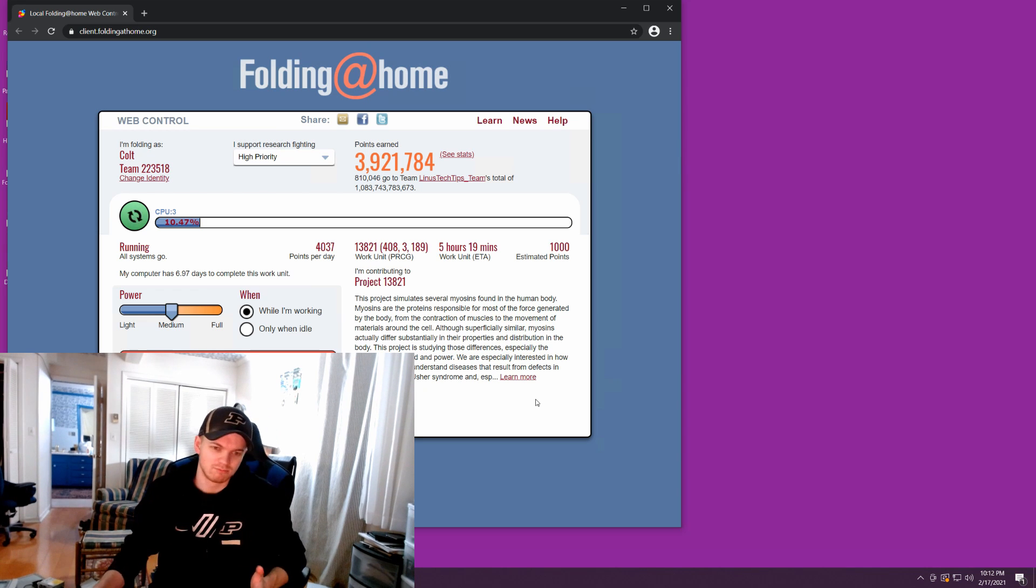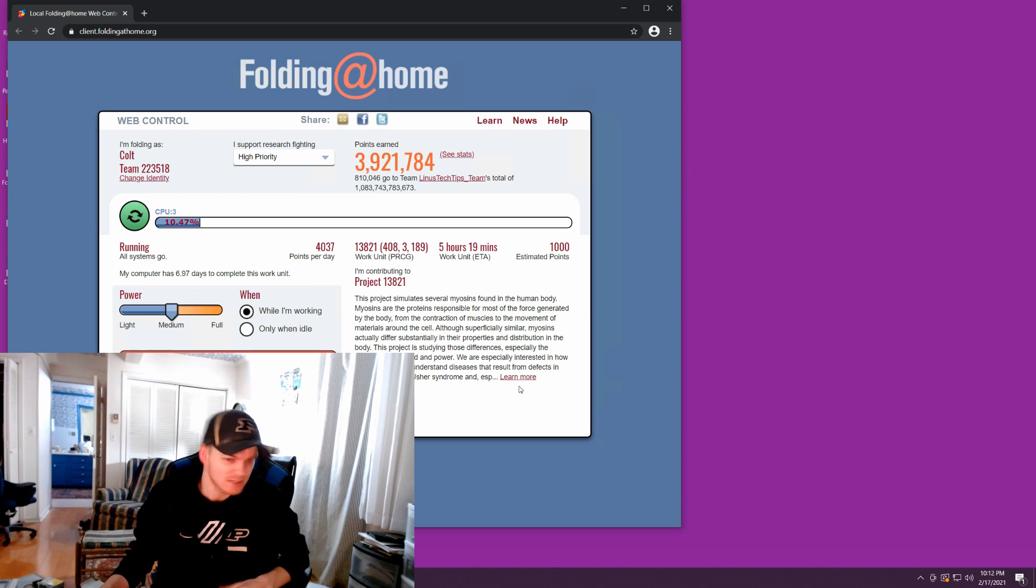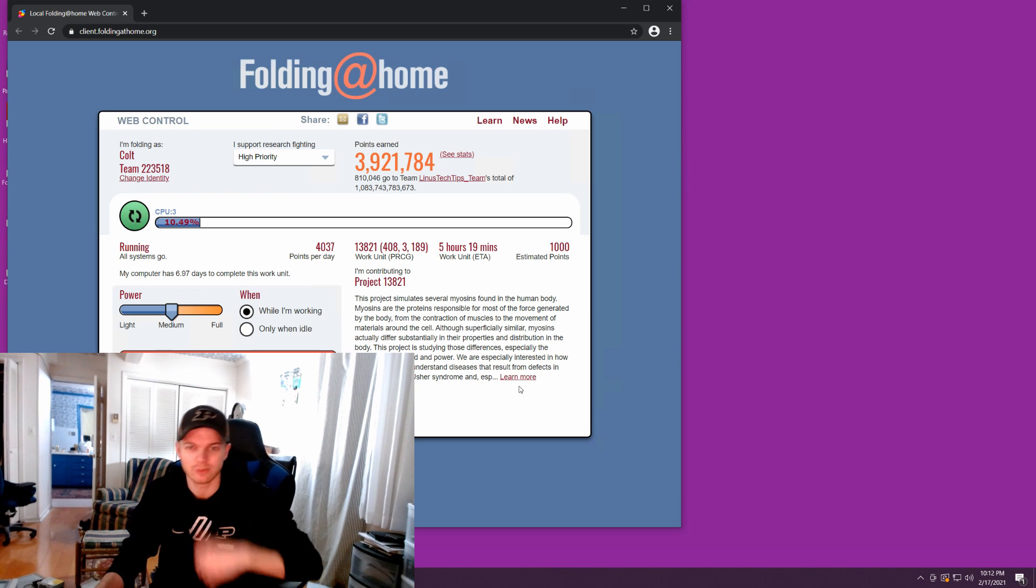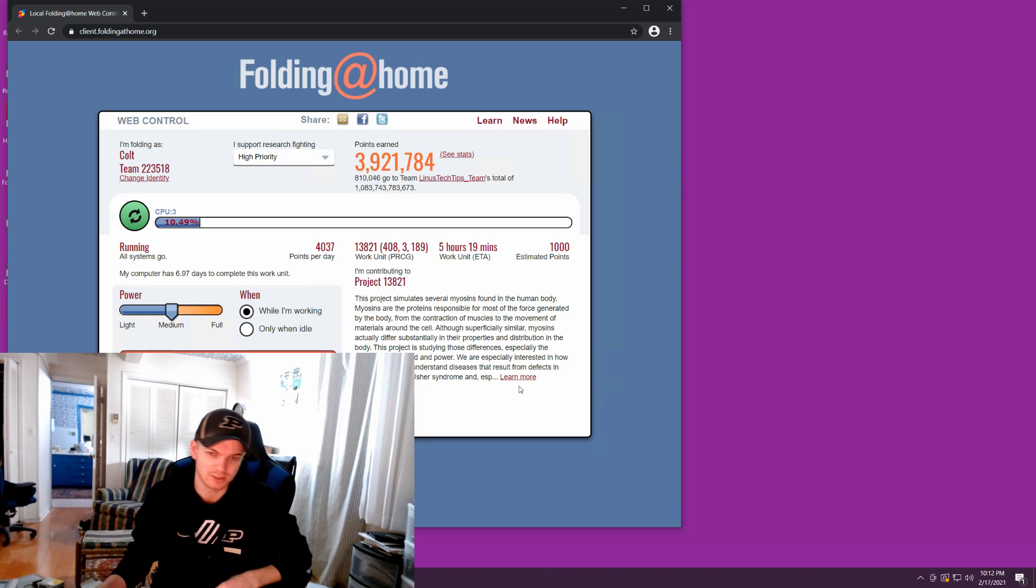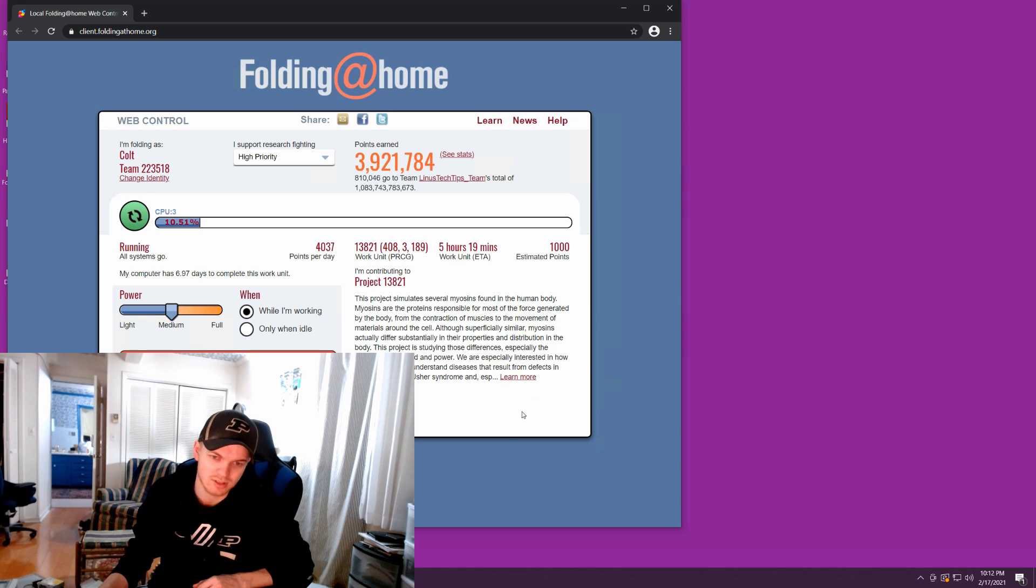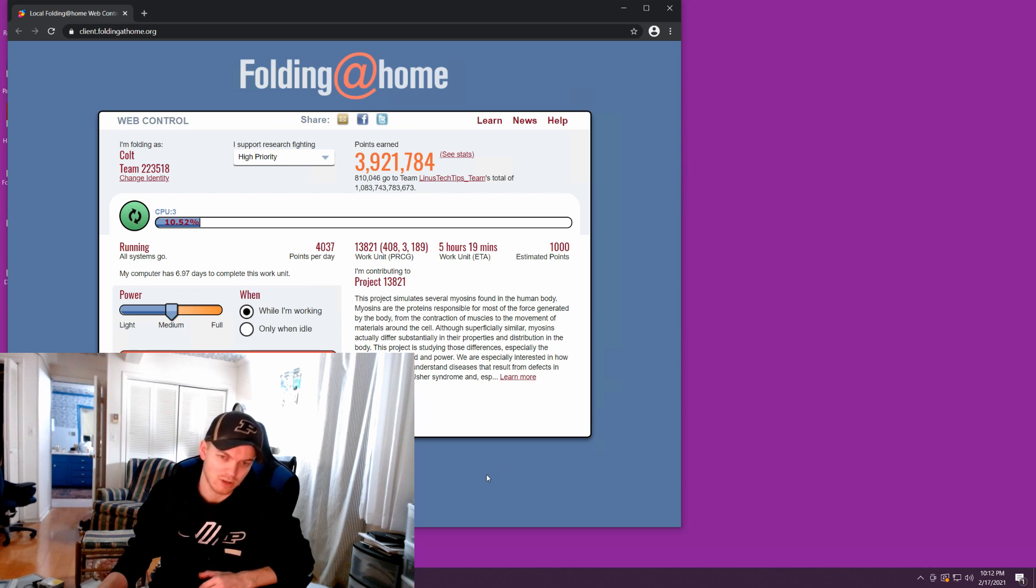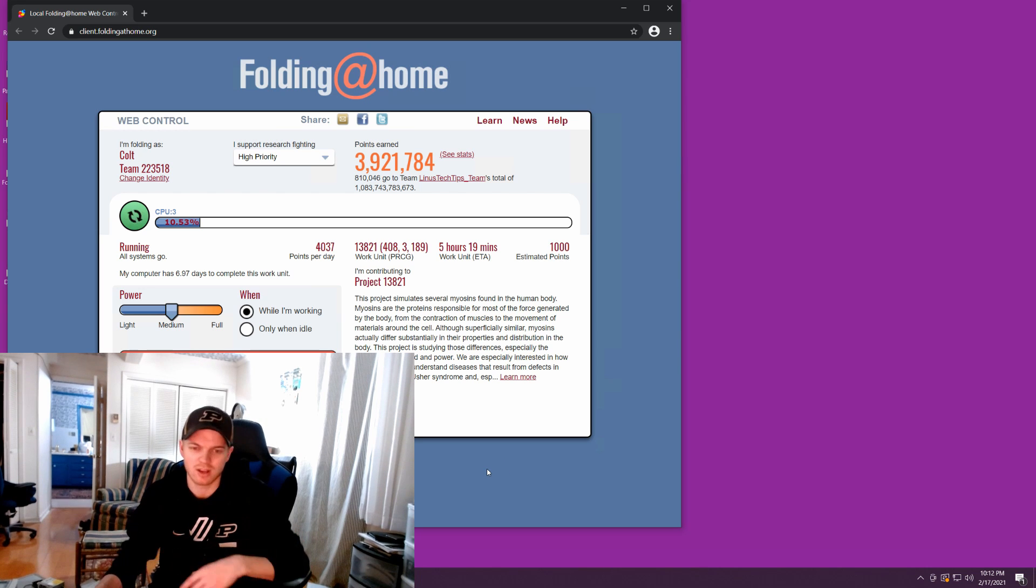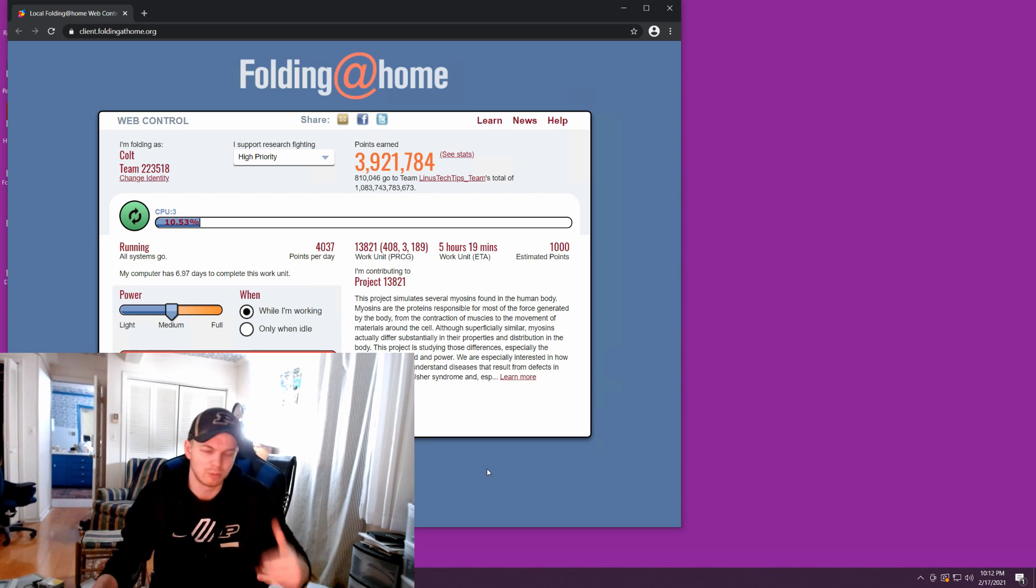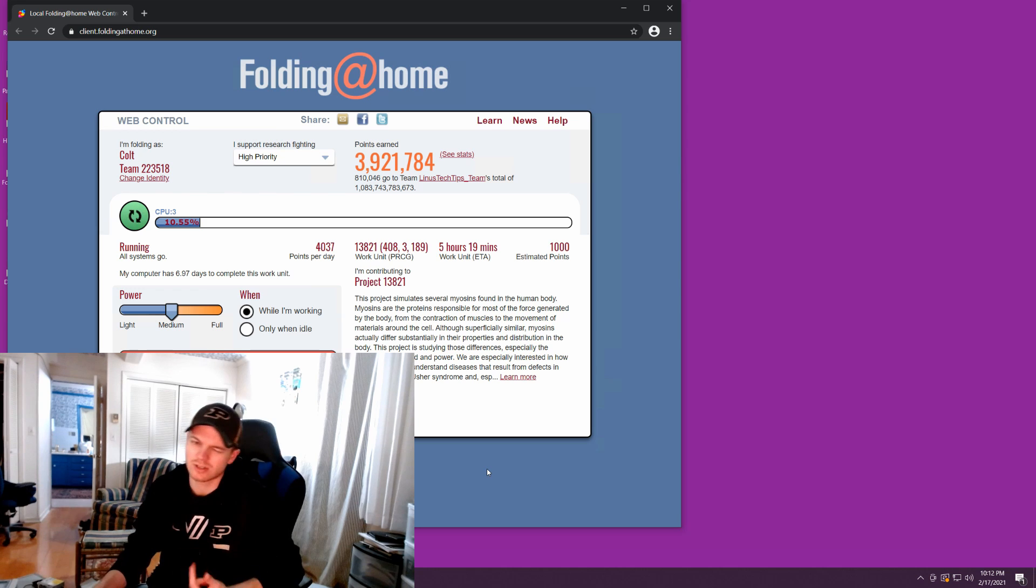So it doesn't run terribly fast. And I don't have it running at full power because I like it to have enough CPU resources to handle files and stuff without having to worry about it.